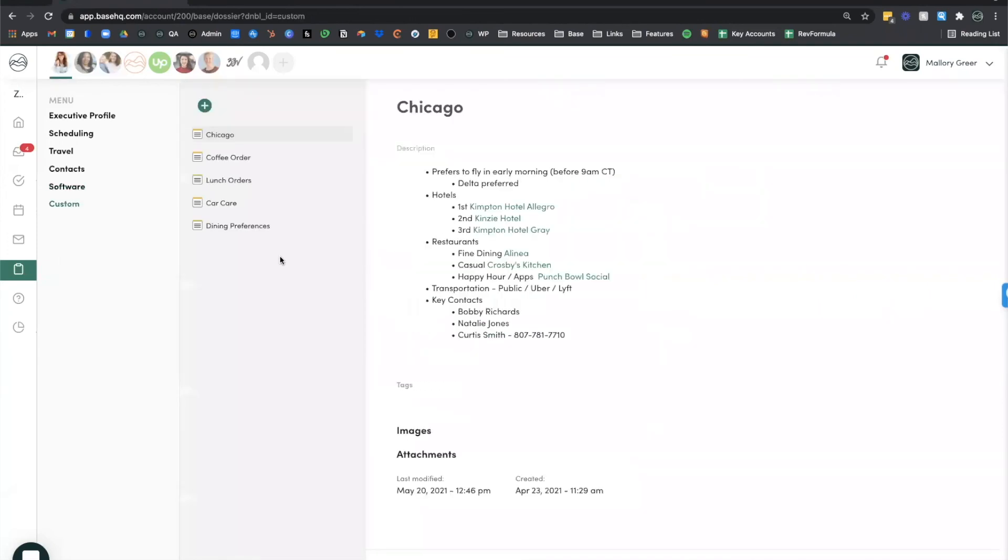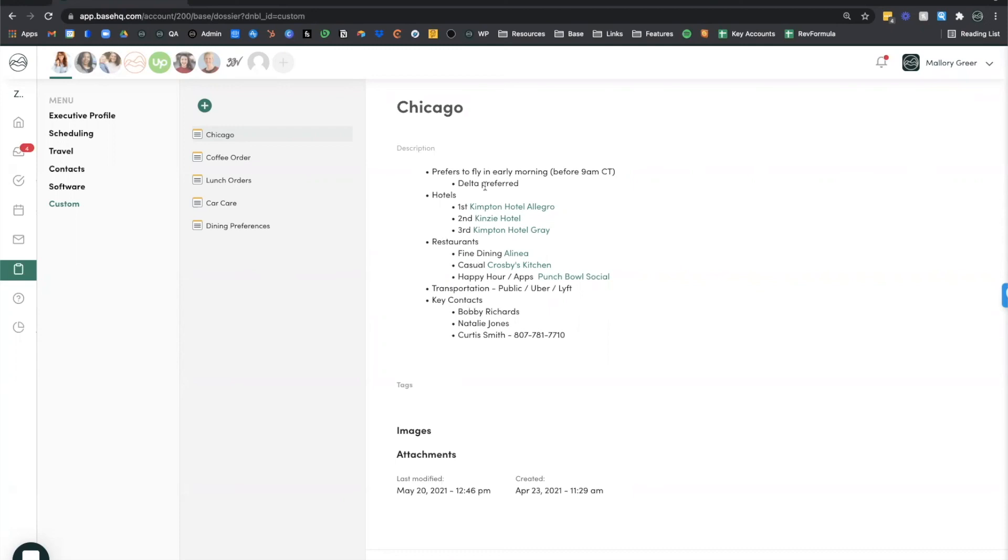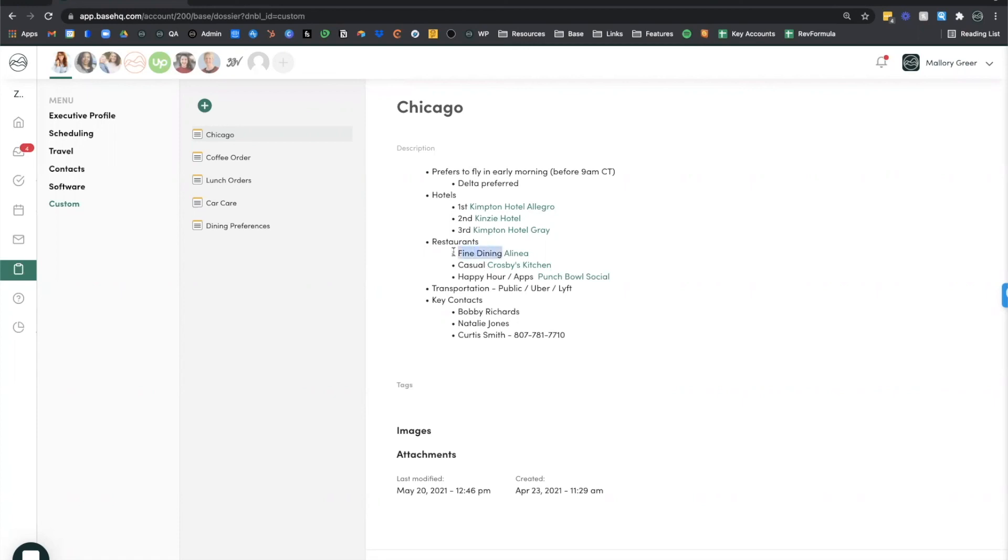And lastly, we have a custom section and this is where you can store anything that you might reference more than a couple times a month. This might include your executive's bio, headshots, directions to the office, parking instructions, coffee order. I also suggest keeping an entry for each city your executive travels to so that you know what airlines they like to use when they fly into Chicago, what are the hotels that they like to stay at, what are the restaurants they frequent based on the type of dining they'll be doing.